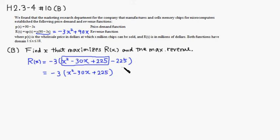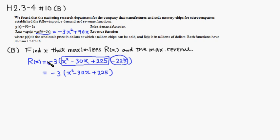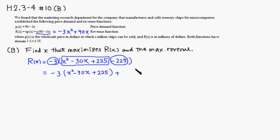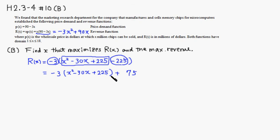Then in order to move negative 225 outside the parenthesis, you're going to have to multiply negative 3 by negative 225. So negative negatives makes it positive. Then 3 times 5 is 15, and 3 times 2 is 6, so it's 75. And 3 times 2 would be 6, so 675.